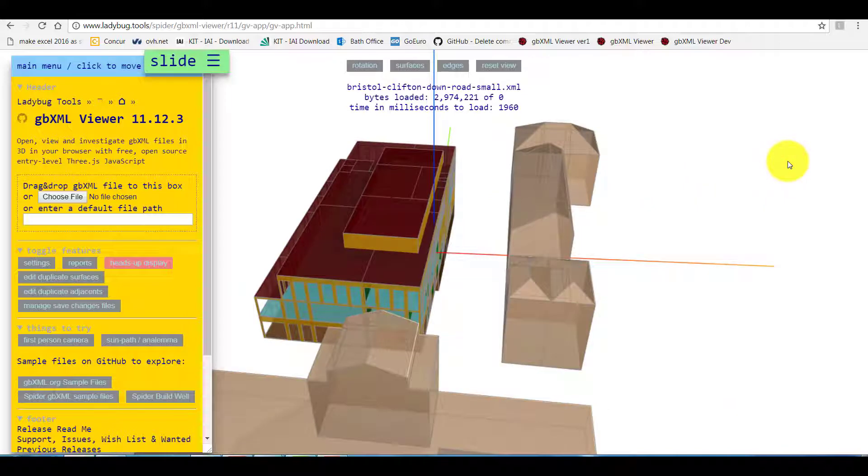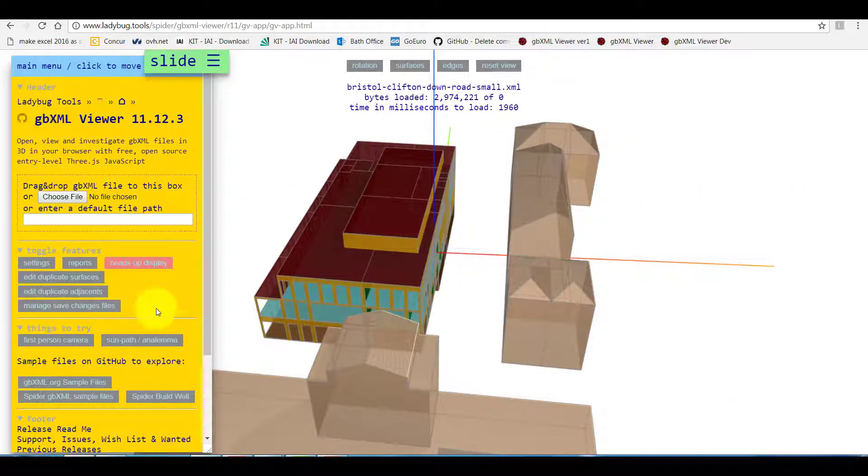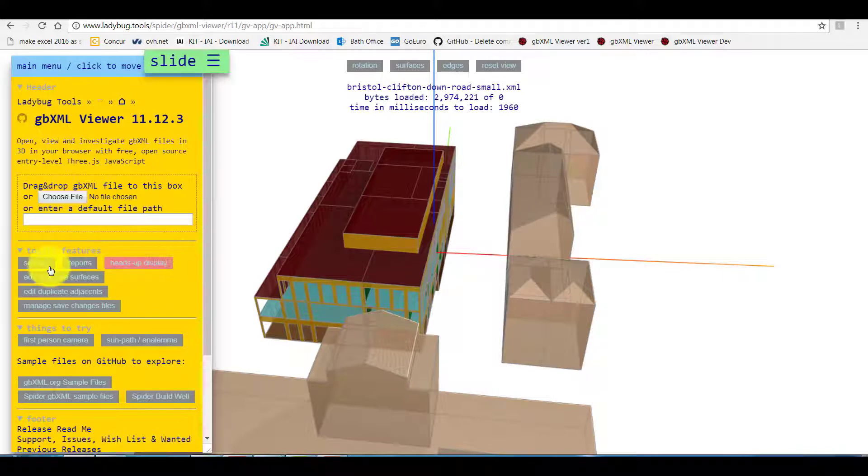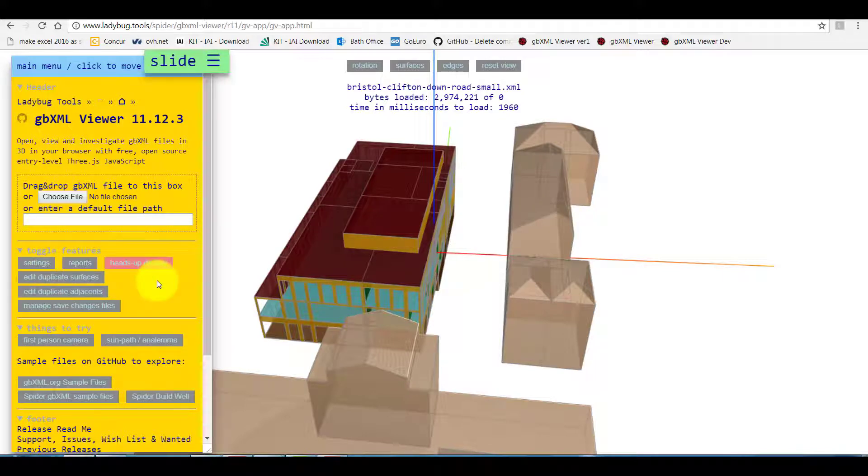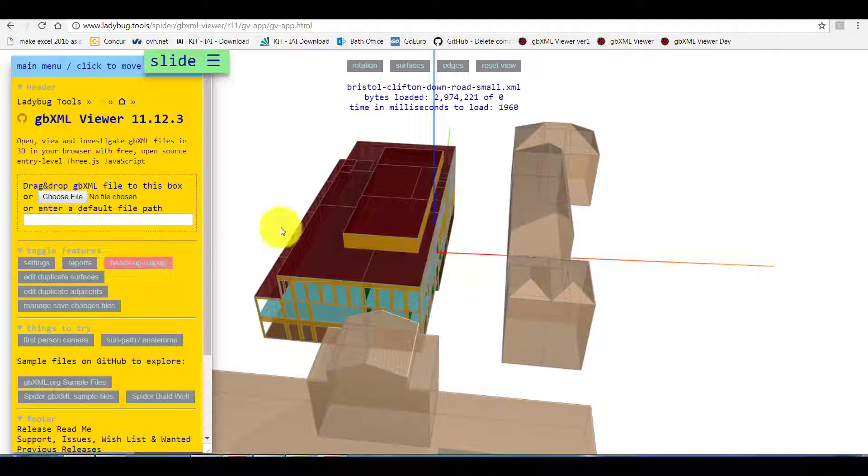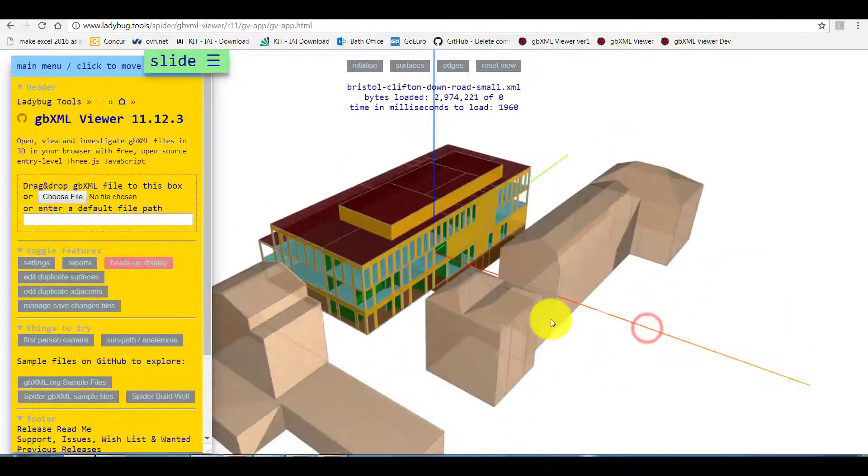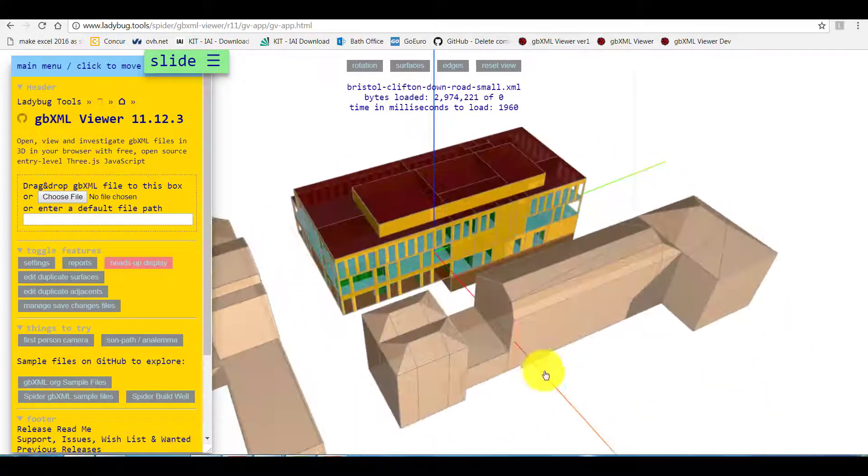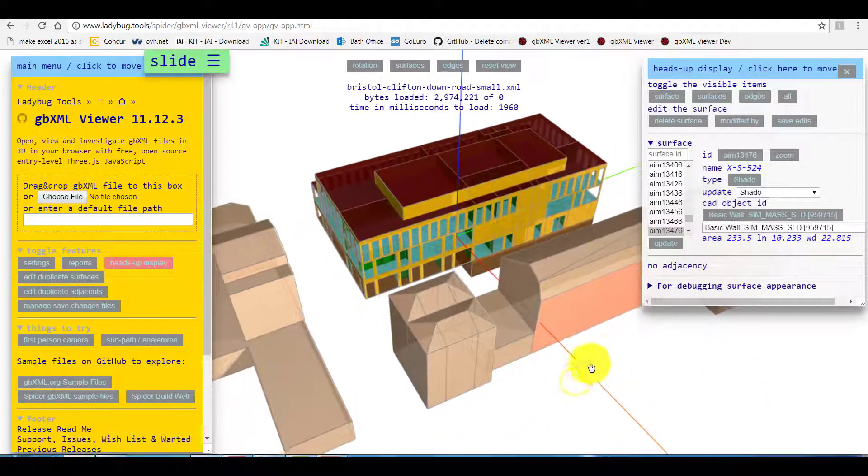On the left hand side we have a main control tab which includes view settings, reports to allow us to find out more details about models as well as different model checks. Heads up display allows us to find out more detail about surfaces.